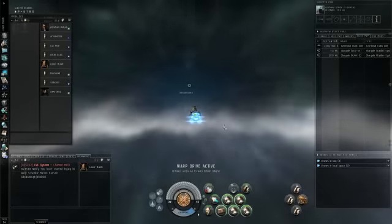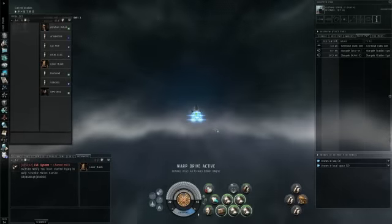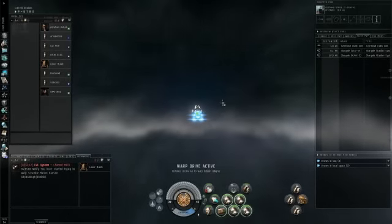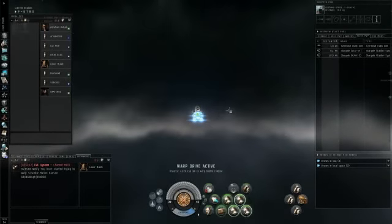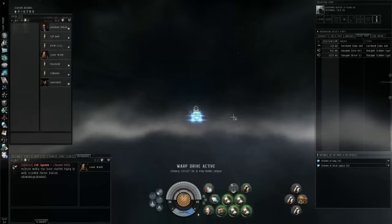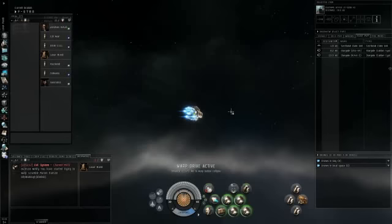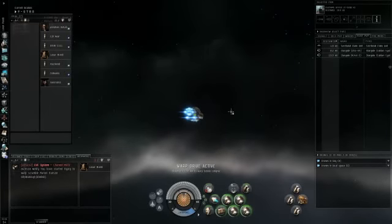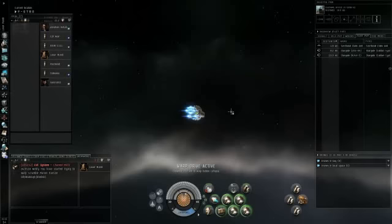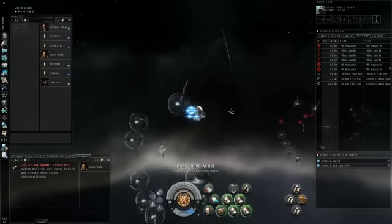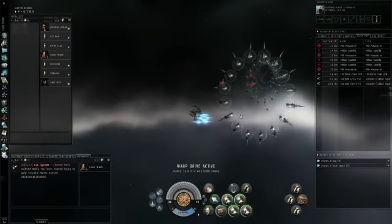With the scanner, if you minimize it or exit out of it, you can open it back up and retrieve all those scans that you scanned down. As long as you don't dock or leave system, you can actually get all those back to where you can just warp to whichever one you want, just go right down the list. And there you go, I arrived in the sanctum.